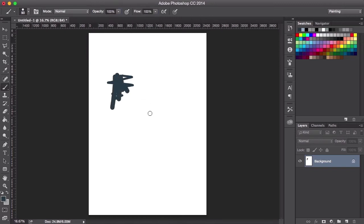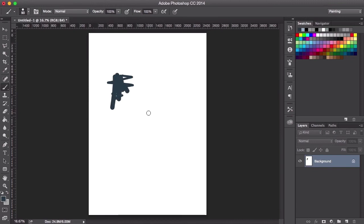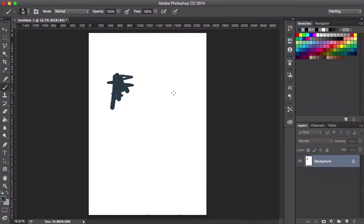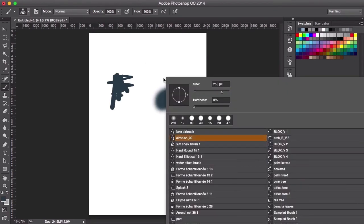And then the other brush that I like to use is the airbrush, which is actually the same thing as the hard round brush, except the hardness has been set all the way down to 0%. So it's really, really soft.